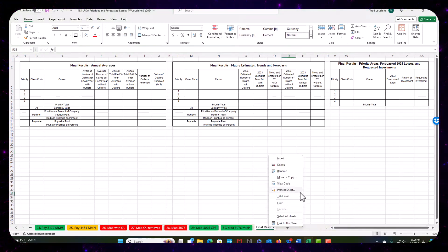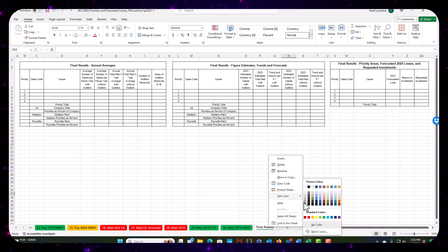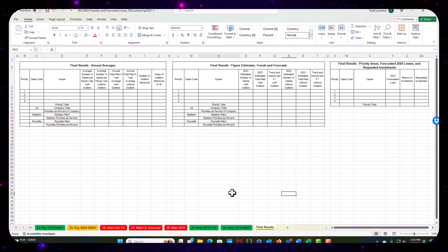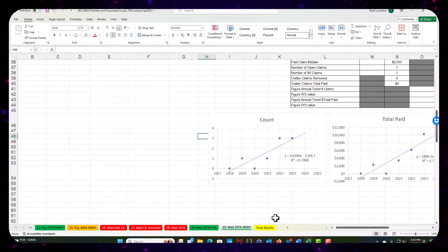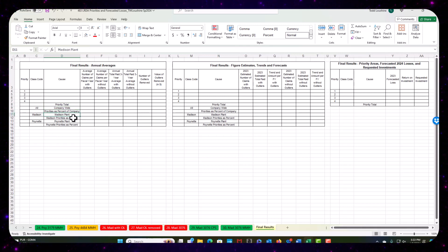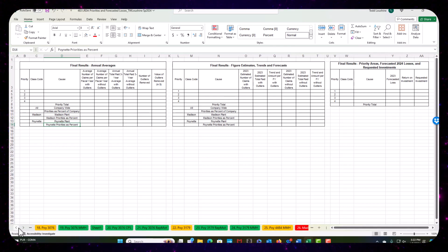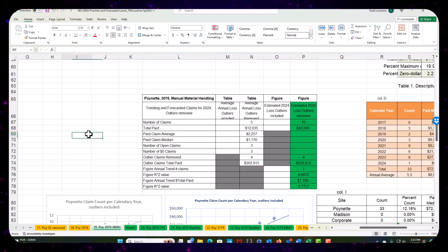What color should I give it? I've got to give it a really cool color because it's the final results. We've got total company-wide and then we've got the priorities by plant too. I'm going to make sure if I don't have a company-wide, I'm going to have to create it — very easy to do.